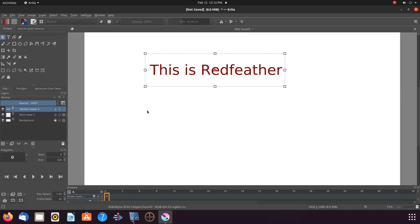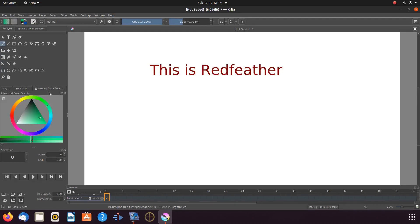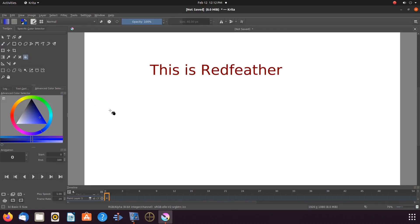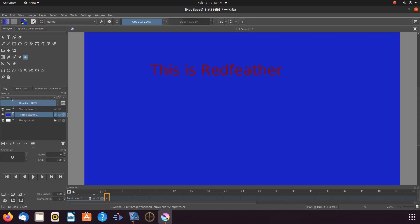Then go to Layers, highlight layer one. Next go to the color picker and choose a color for your background. Then go to the toolbox, clicking on the bucket fill tool, then go to the canvas and click. Once this is done, go back to Layers, highlight the vector layer of your text, right click the vector layer, and scroll down to Merge with layer below.